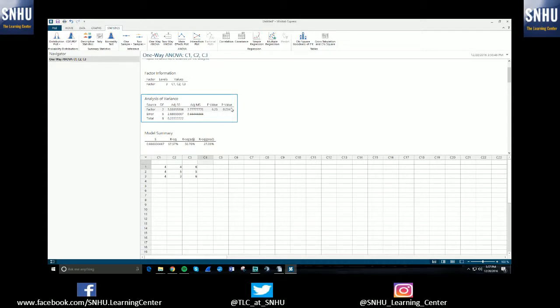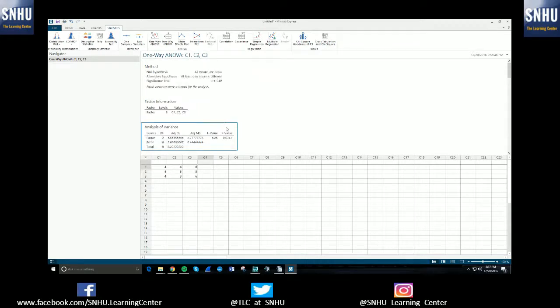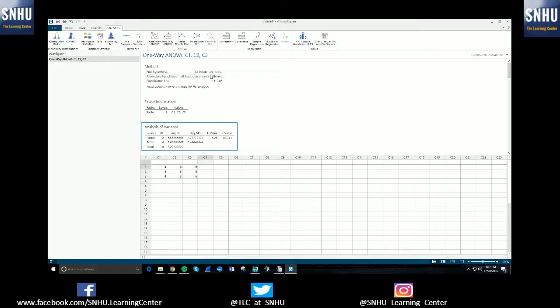And then this is basically all you really need for running the test. You will then compare that to your significance level alpha and figure out if you reject or fail to reject the null. The null and alternative are listed right up here. Your null is all means are equal. The alternative is at least one is different. And that's pretty standard for ANOVA tests for your null and alternative.